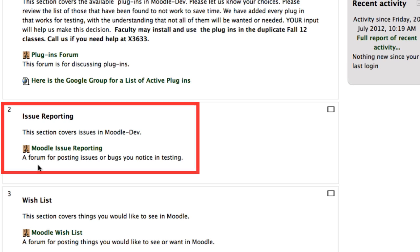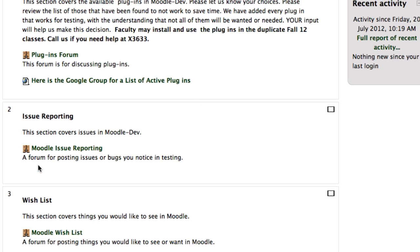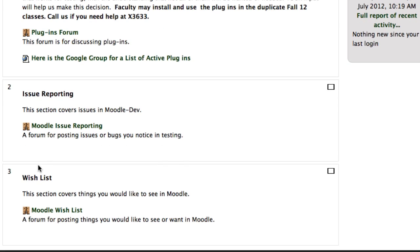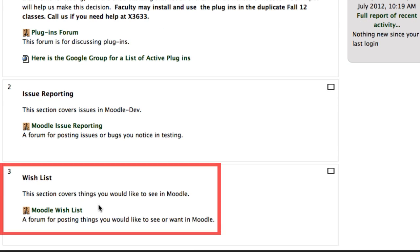And finally, Topic Area 3, a wish list, things that you'd like to see or want in Moodle. Now this is going to be up a long time, because the more you play in Moodle, the more you're going to find available.